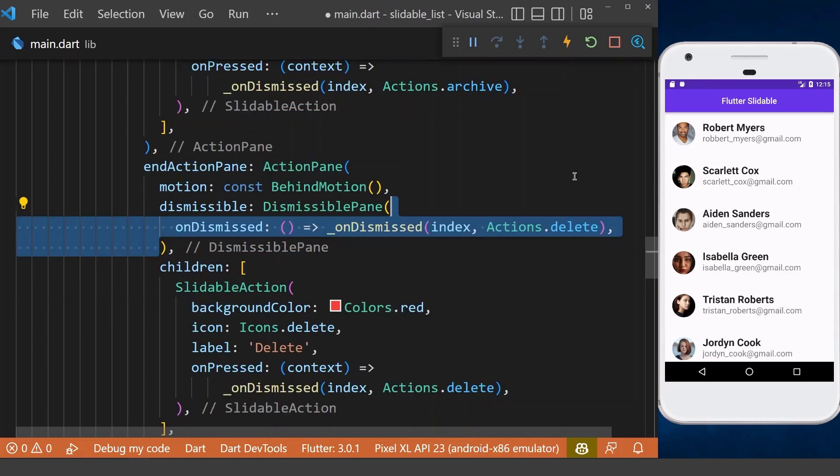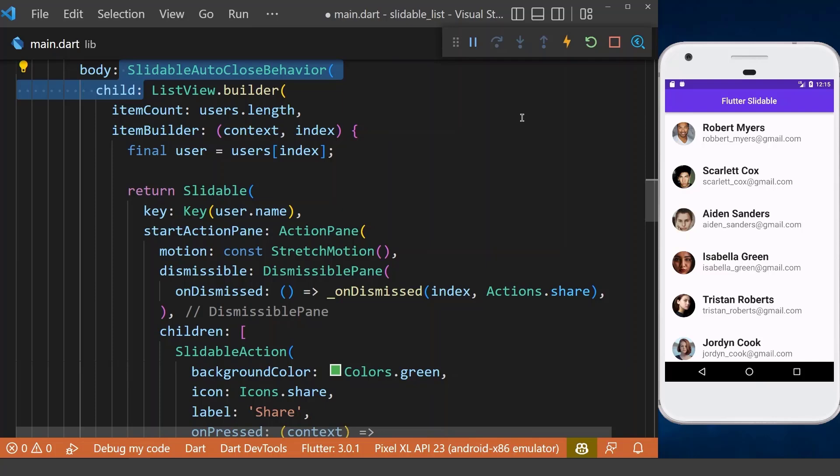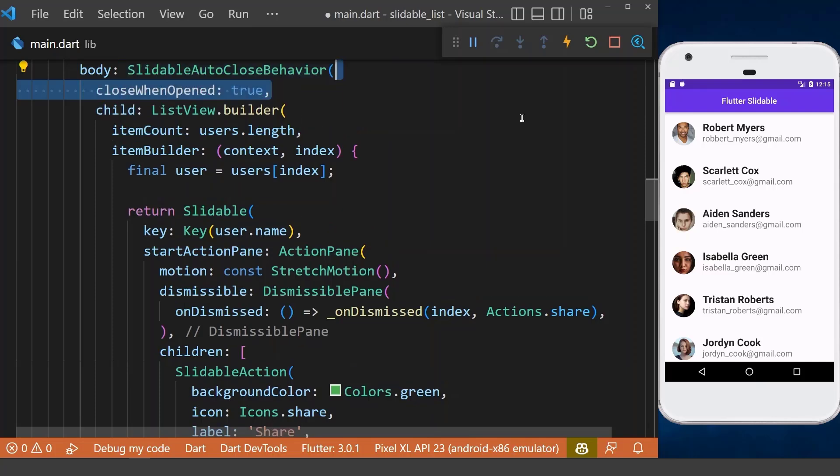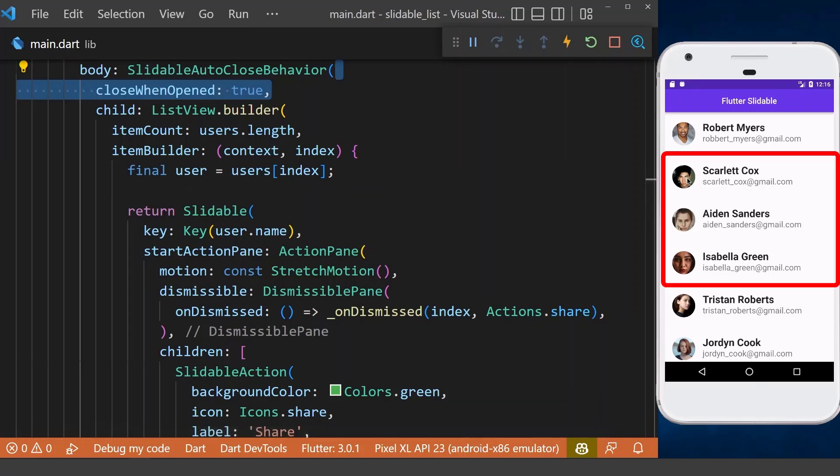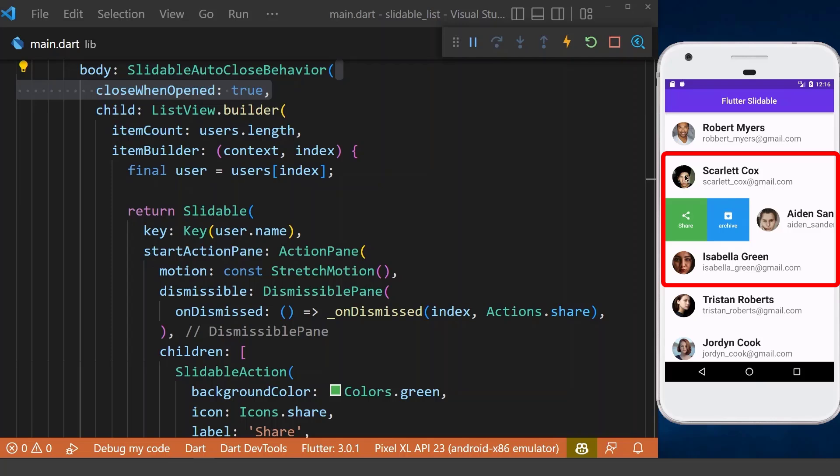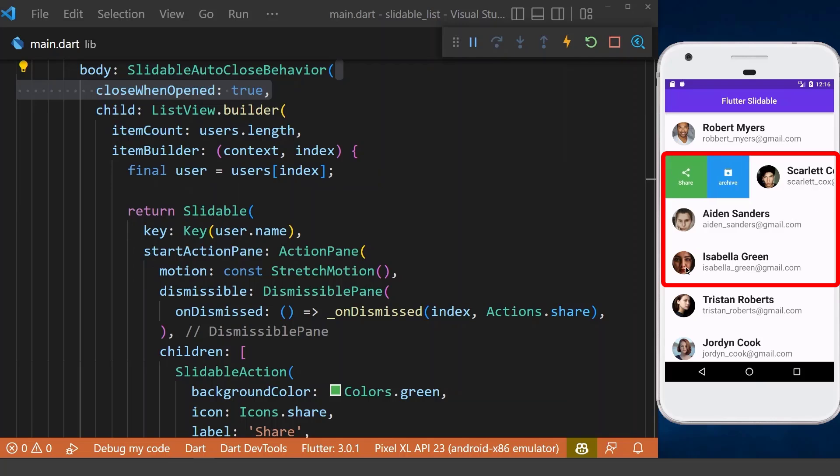Next, we will wrap our ListView with slidable auto-close behavior widget and set the close when open property to true. Now we can open only one slidable item at a time. And if we try to open another one, the previous one will be closed.